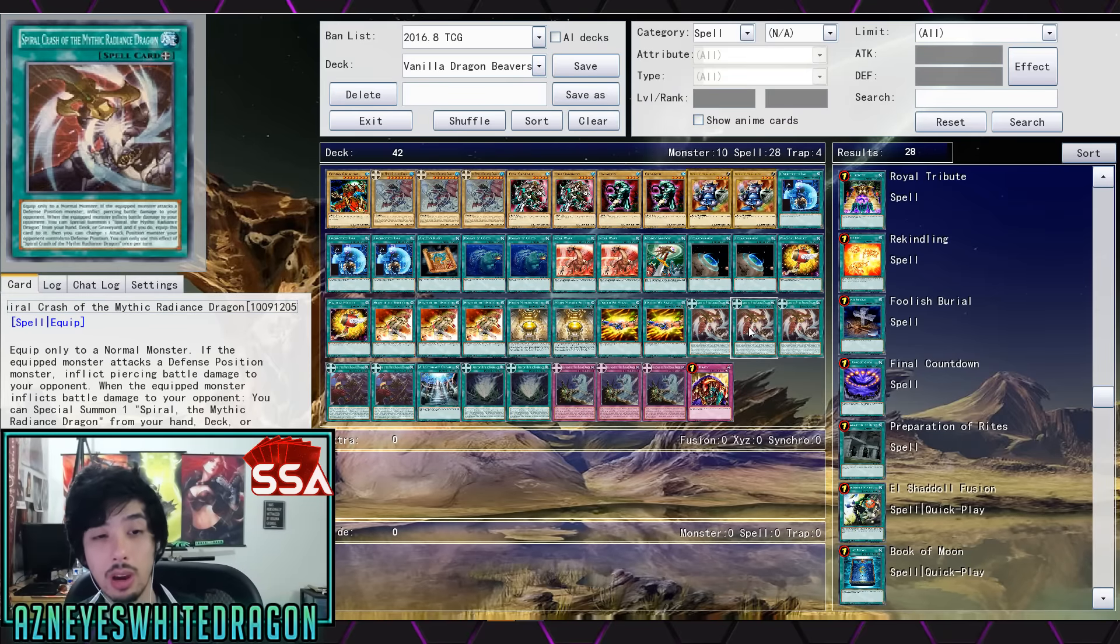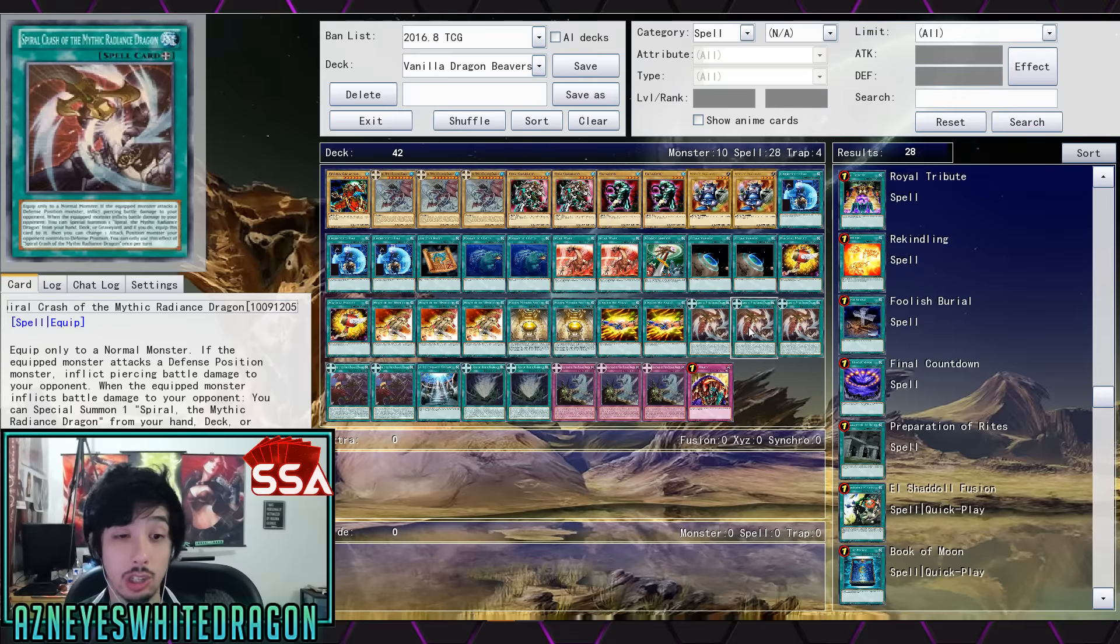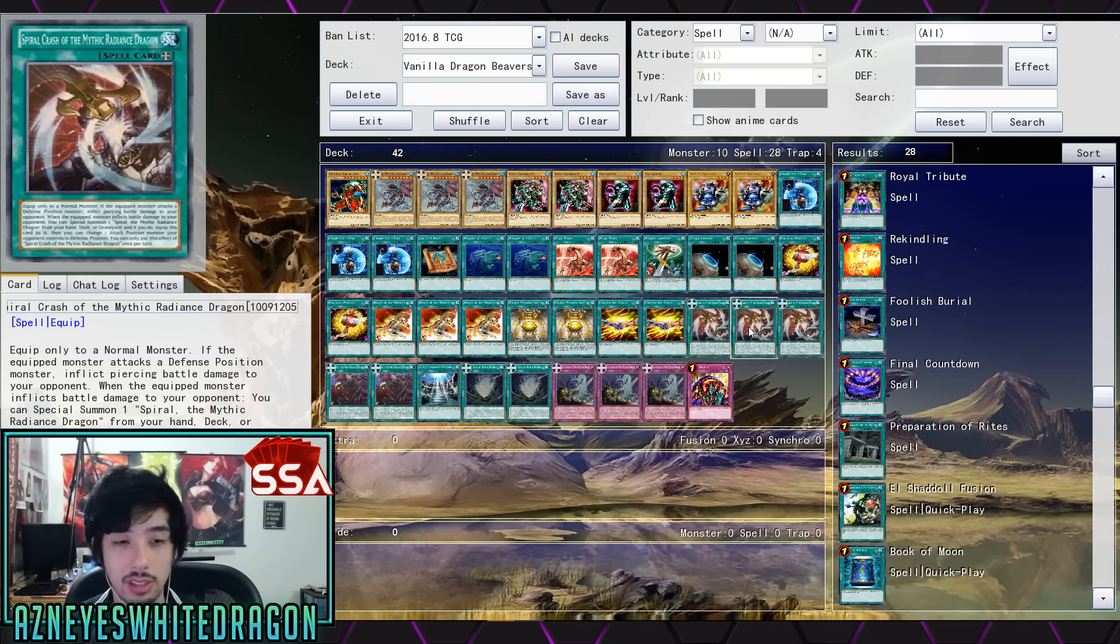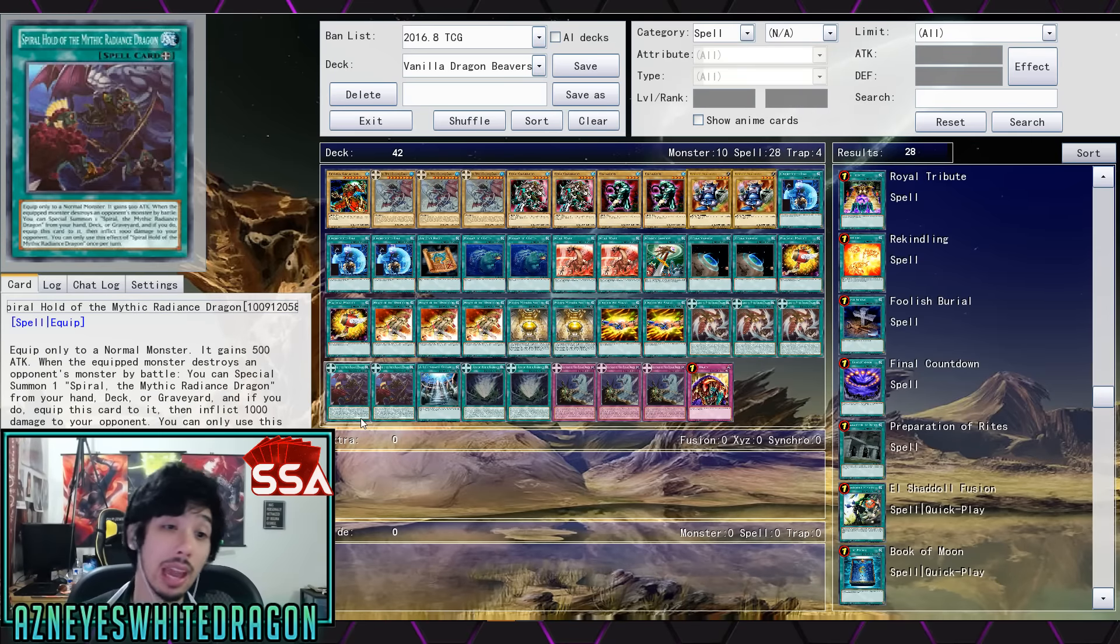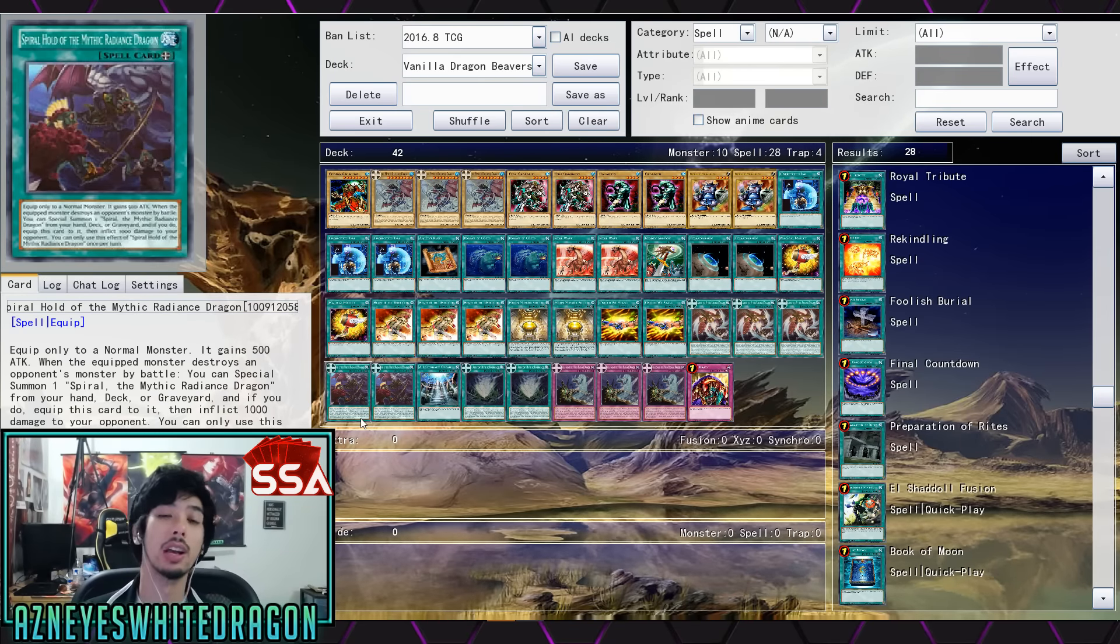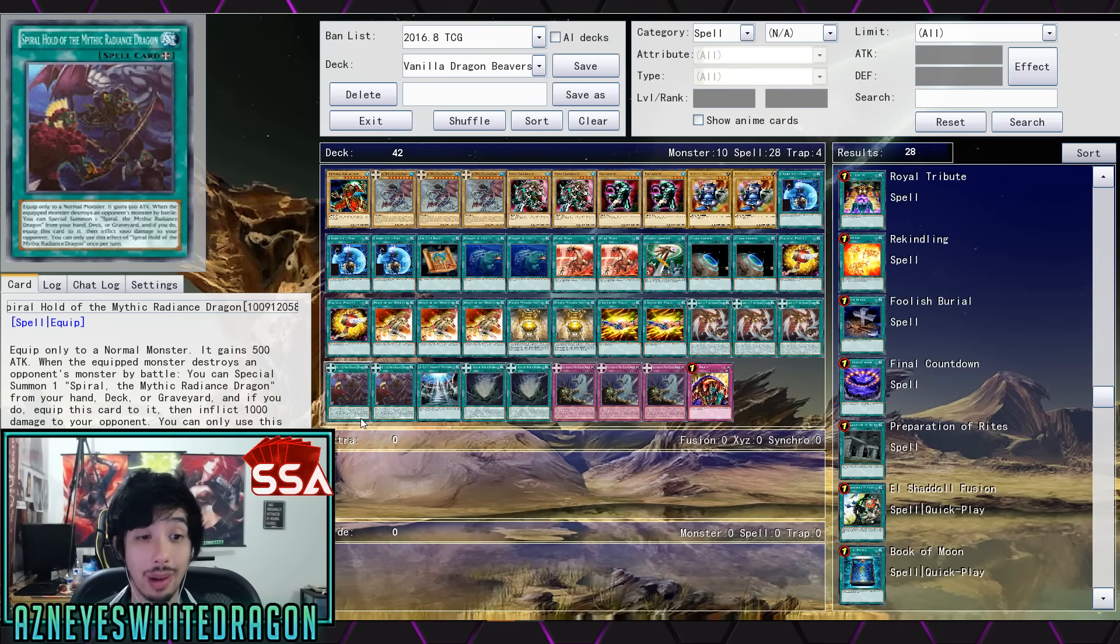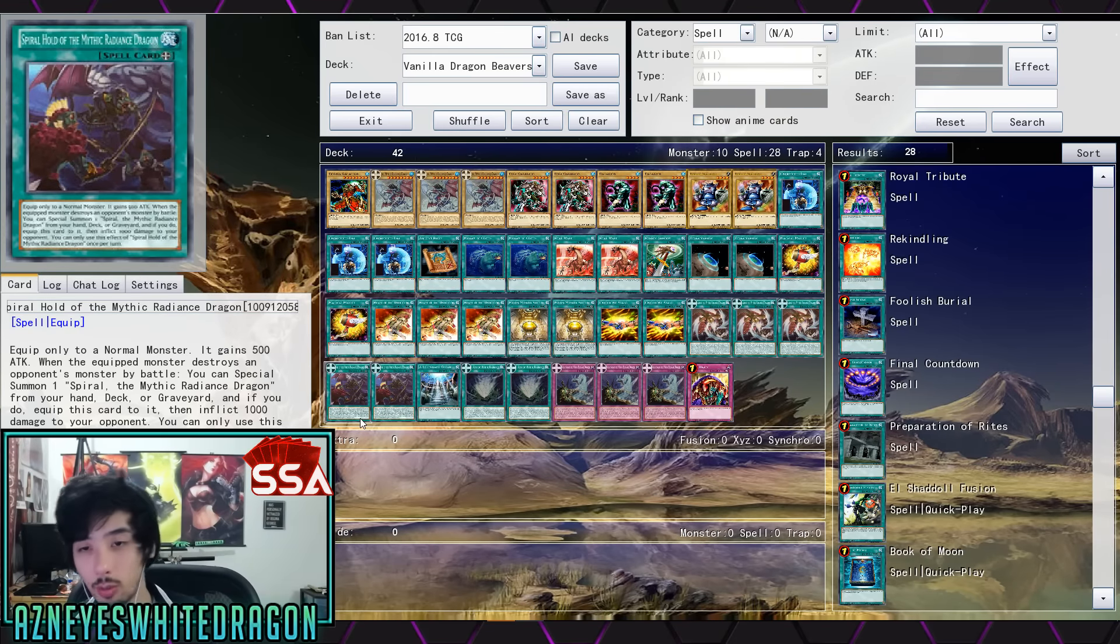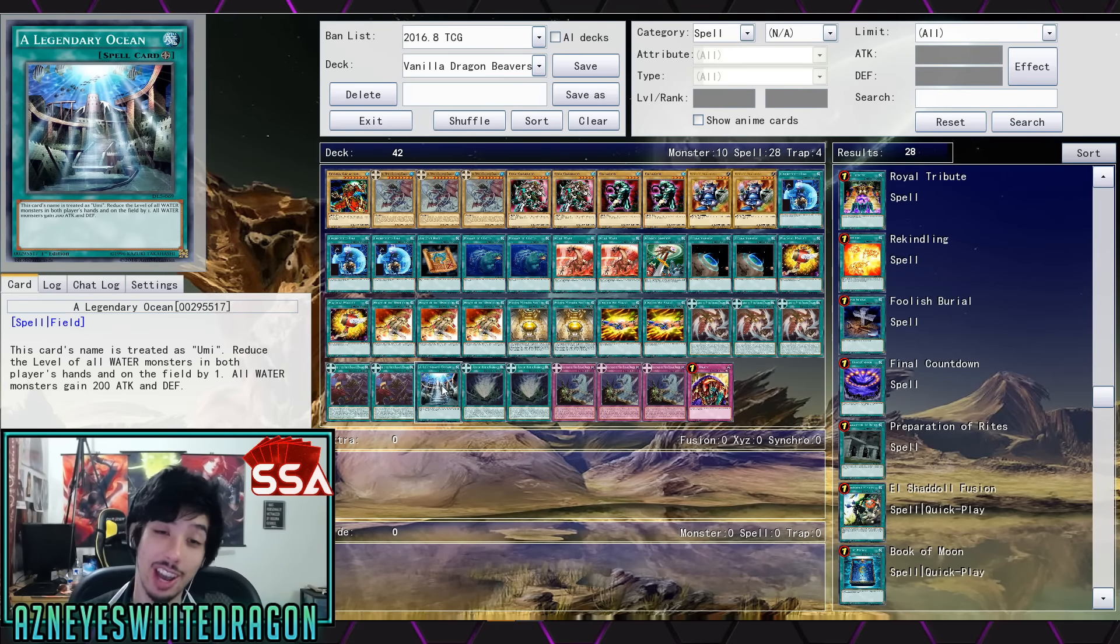Then we have United We Stand. I'm not sure how many monsters you are going to have. Most of the time it's going to be three though at its most because you'll have the token which you guys saw during the replays. And then like one monster, and once the monster kills something you'll get another monster. So United We Stand can be at that point 2400. And then we have three copies of Spiral Clash of the Mythic Radiance Dragon. So it's that one piercing one. And then when the equip monster inflicts battle damage you can special summon a Mythic Radiance Dragon. And then also equip this card to it, then you can change the attack position to defense and then you can do another piercing. So it's really good for those OTK combo-licious plays. And then we have the other equip, the Spiral Hold of the Mythic Radiance Dragon.